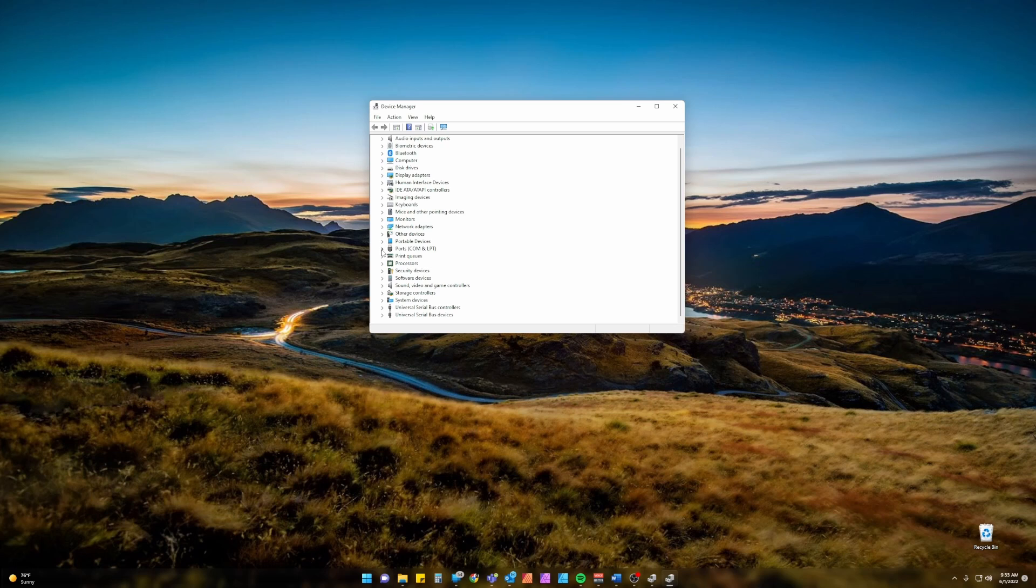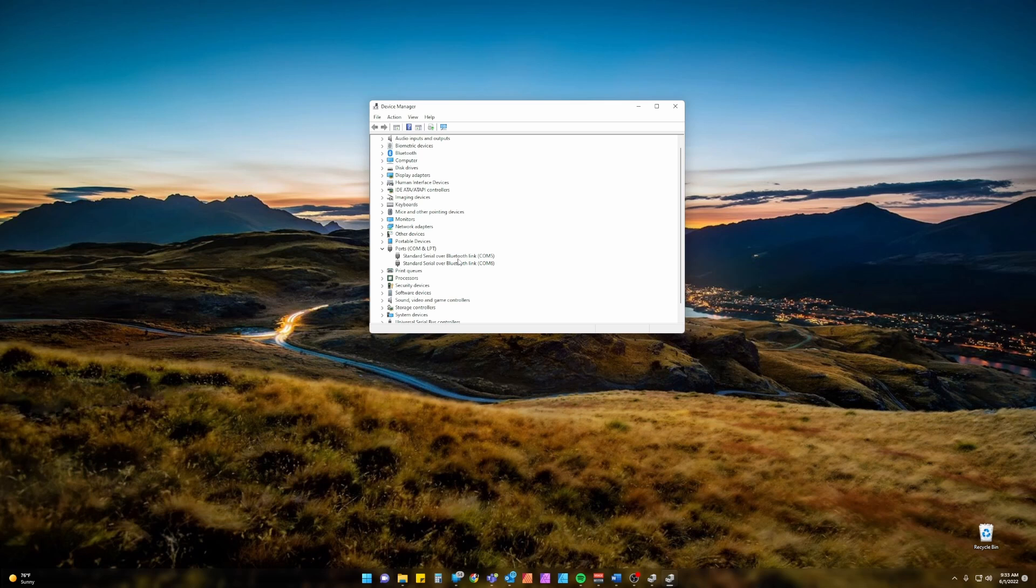Open Ports COM and LPT. With the radio connected and off, turn it on.